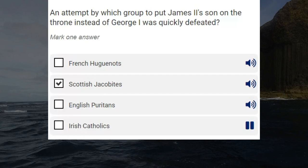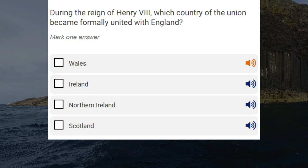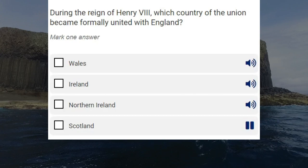During the reign of Henry VIII, which country of the Union became formally united with England? Wales. Ireland. Northern Ireland. Scotland. Correct answer: Wales.